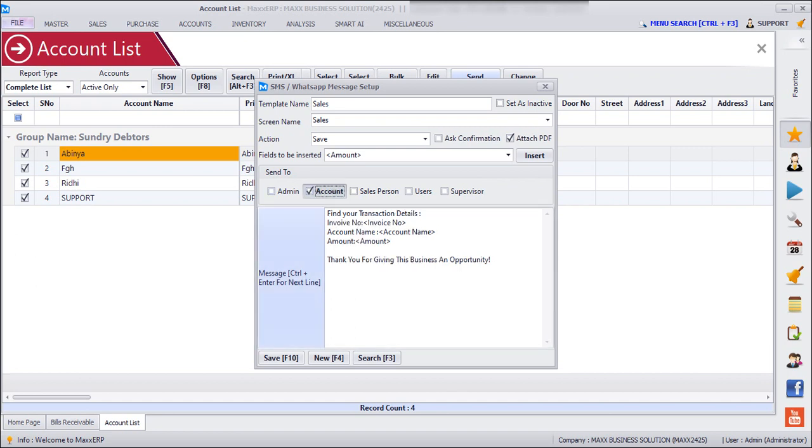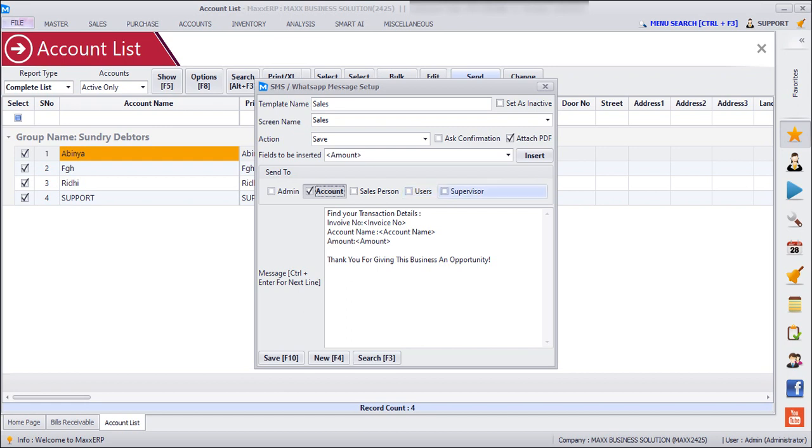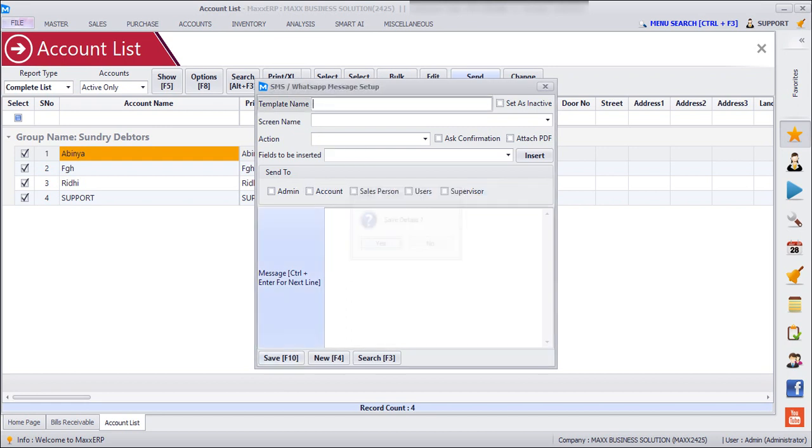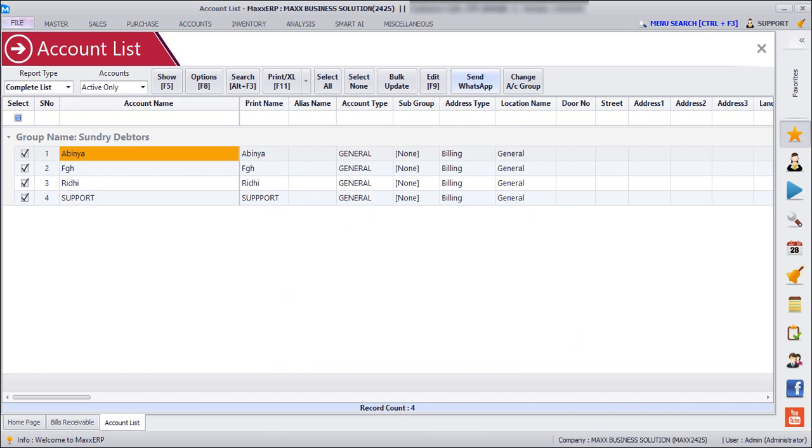And if I want this message to be sent to the sales person as well, I can just check on Salesperson. And if I want this message to be sent to the login user, we can just check on the Users. And if I want this message to be sent to the supervisor as well, I can just check on Supervisor and then we can save. After this, we'll record a sales bill.